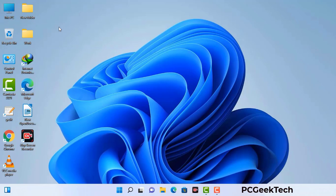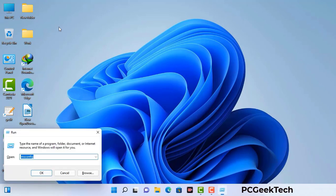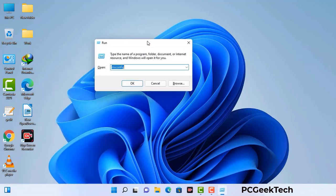Press the Windows button and R button together on your keyboard. The Windows Run command box will appear on your computer screen. Type in msconfig and then press the OK button.